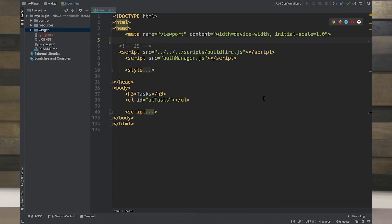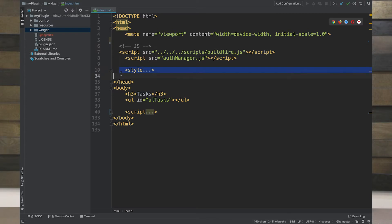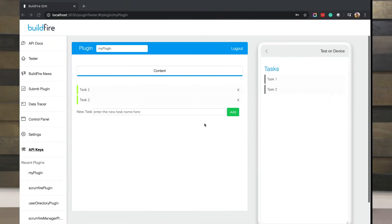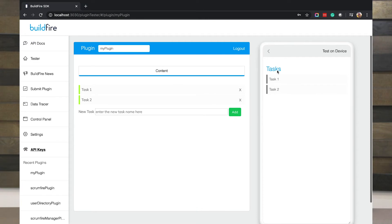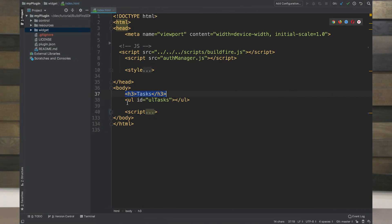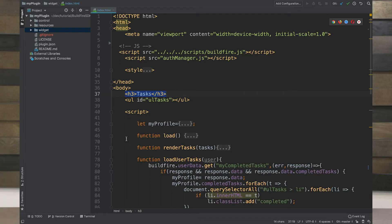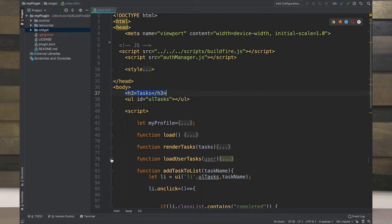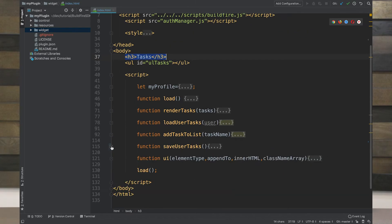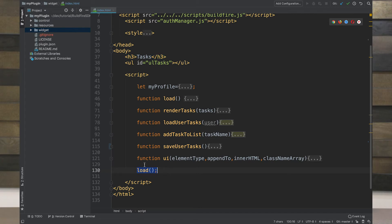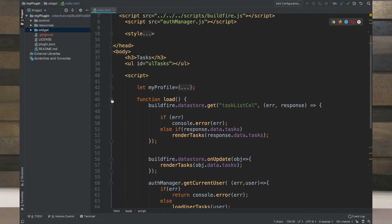This is the same code that we had set up previously. If you haven't seen how we got here, make sure you watch the previous tutorials on datastore and BuildFire auth. We have an H3 header for the tasks and then an unsorted list called UL tasks. Again, not necessarily a tutorial for best practice of how to lay out your code. This is really made for simplicity. We have a bunch of simple functions. Load gets triggered immediately in the beginning.